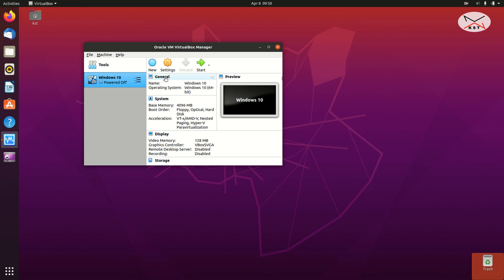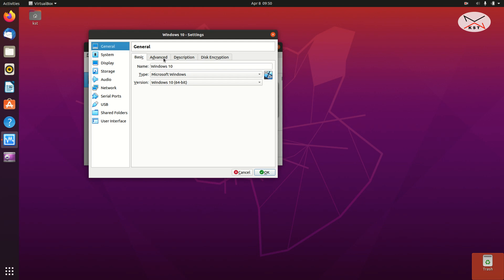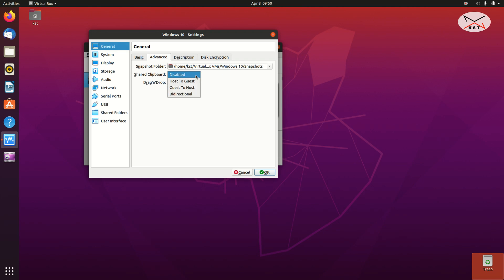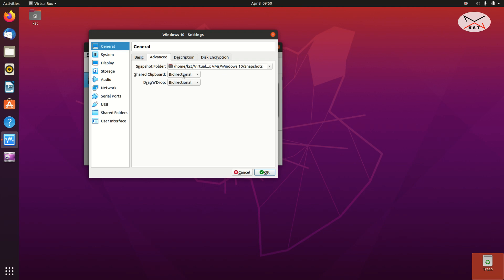Now that the virtual machine is created, we need to make some adjustments to prepare it to install Windows 10. Make sure it is selected and click on Settings. Under General, click on Advanced. We need to enable the shared clipboard — click the dropdown next to Shared Clipboard and select Bidirectional. This will allow you to copy and paste text to and from the virtual machine and your host. Do the same for Drag and Drop: click the dropdown and select Bidirectional.